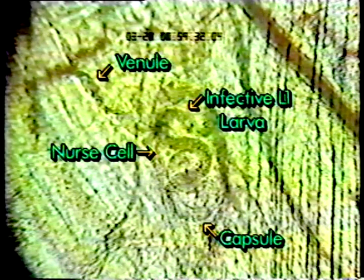Under low magnification, the circulatory reedi, the nurse cell, and the L1 larvae in its intracellular niche are clearly visible. Something of the nature of the vessels that surround the nurse cell can be discerned by observing the flow of formed elements within them.